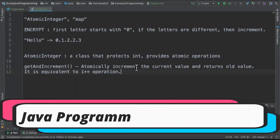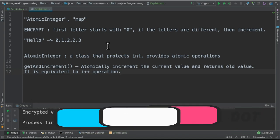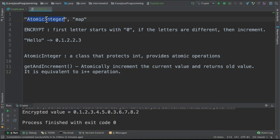Hi friends, in this video I'm going to write a small Java program to encrypt a word using atomic integer and map.